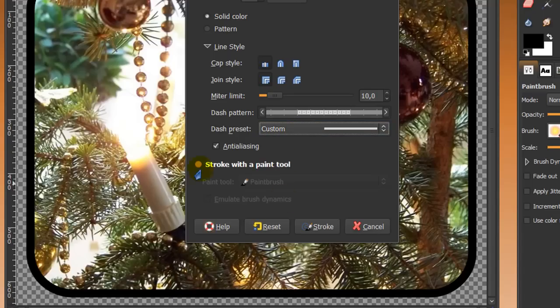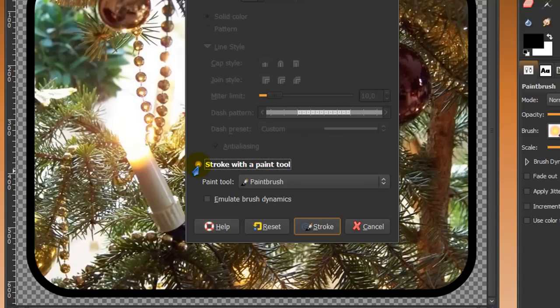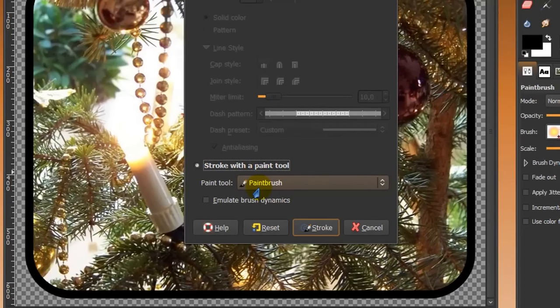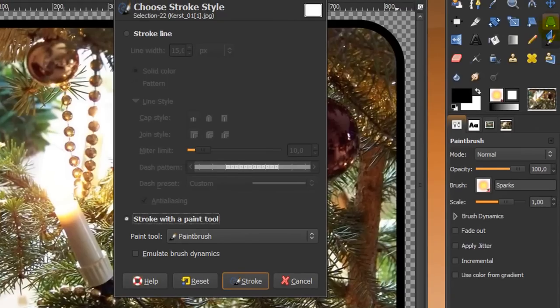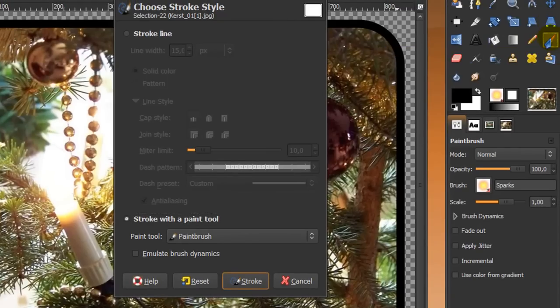Or you can stroke with a paint tool. And when I tick this, I can, for instance, stroke with my paintbrush tool. And when you go to your paintbrush tool in your toolbox, you can choose a brush in here.